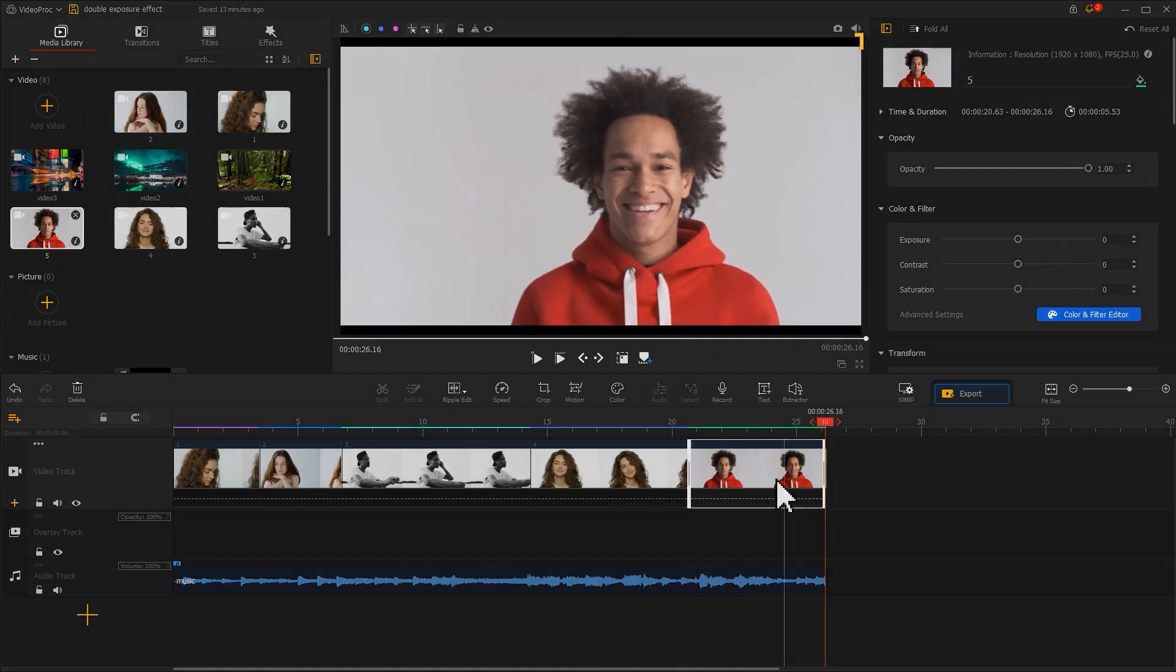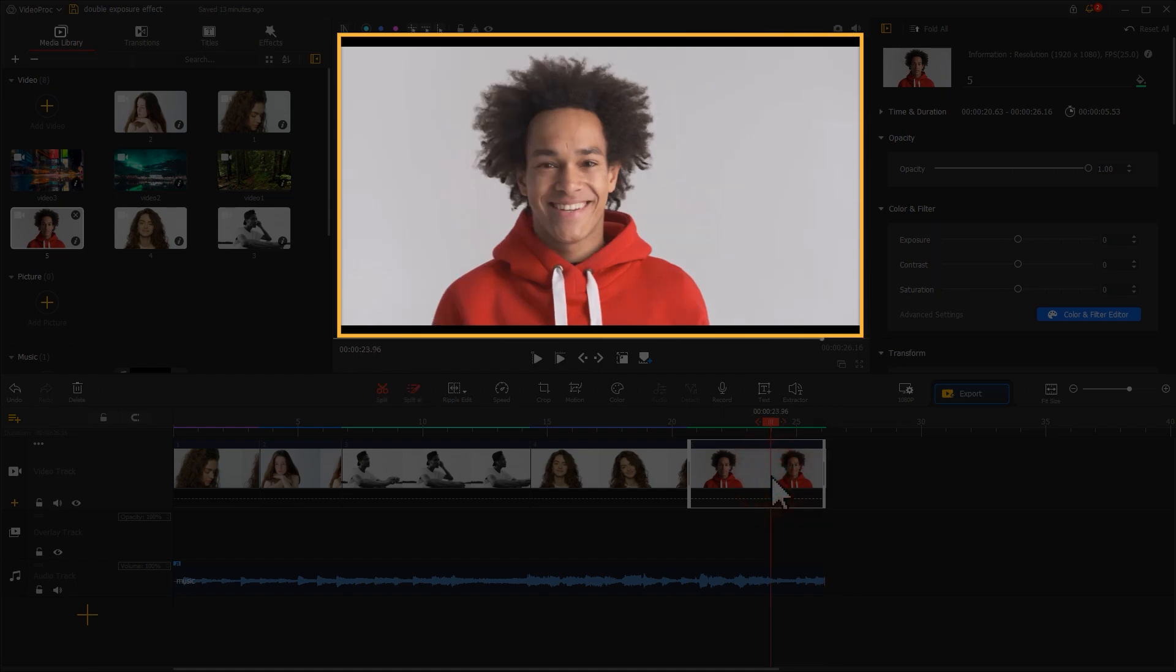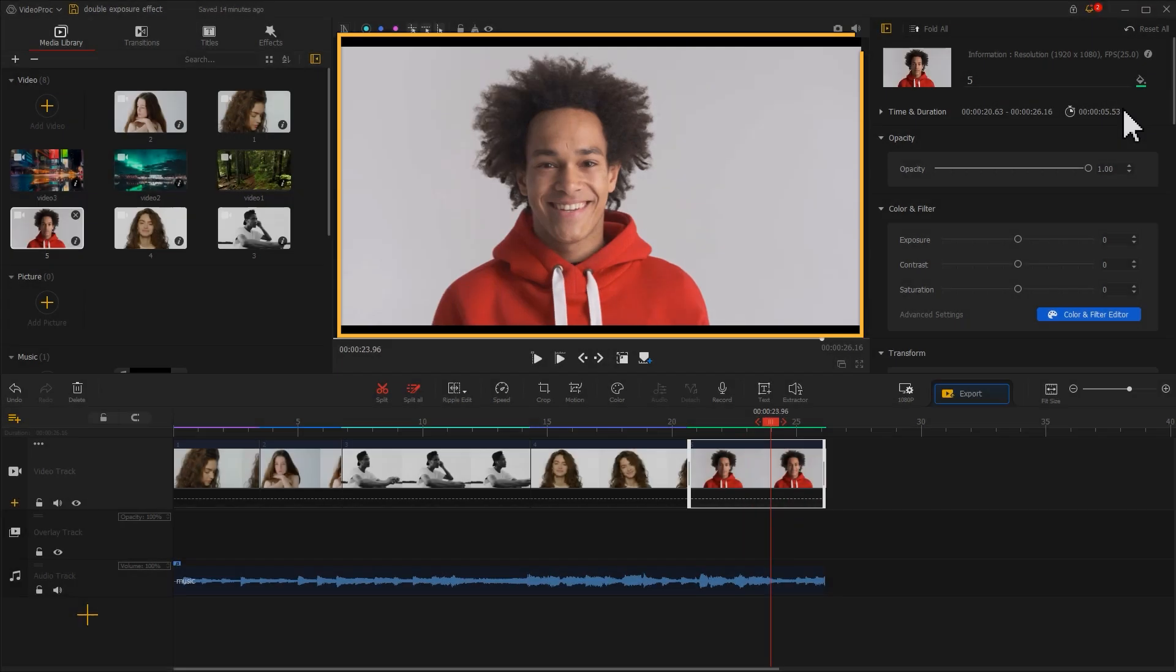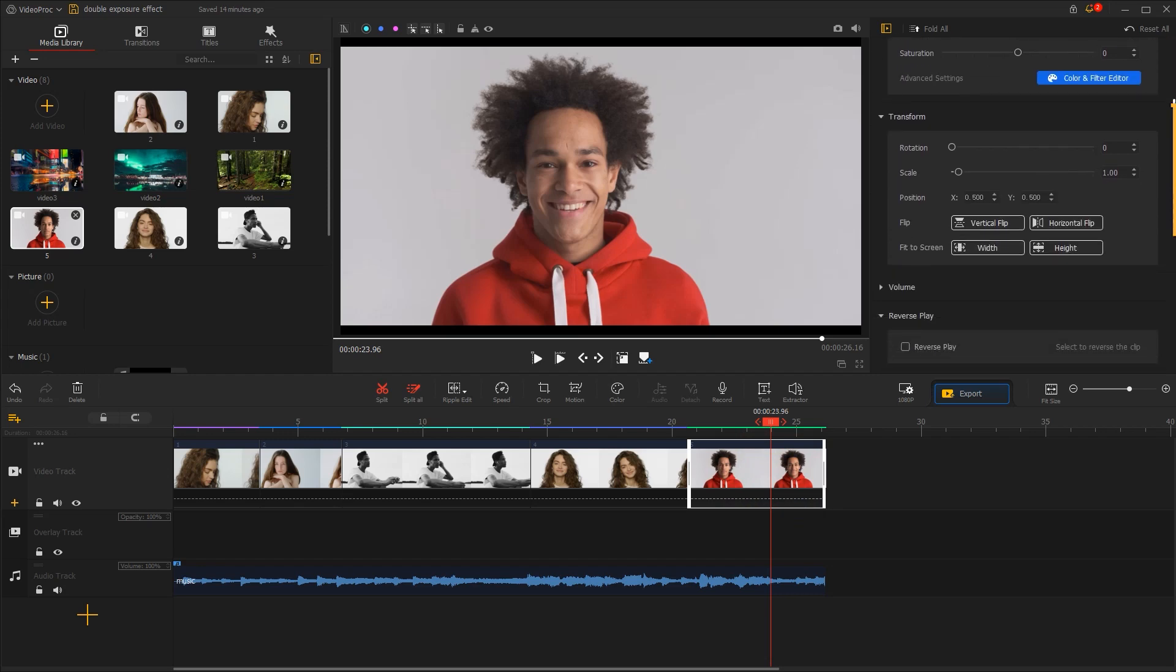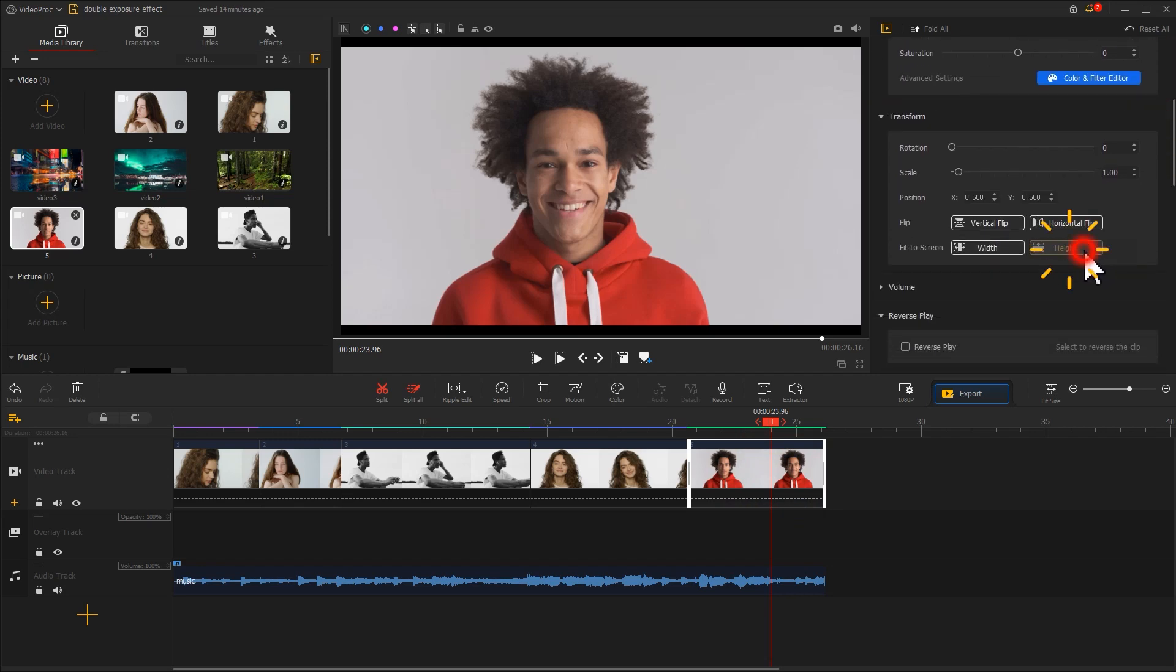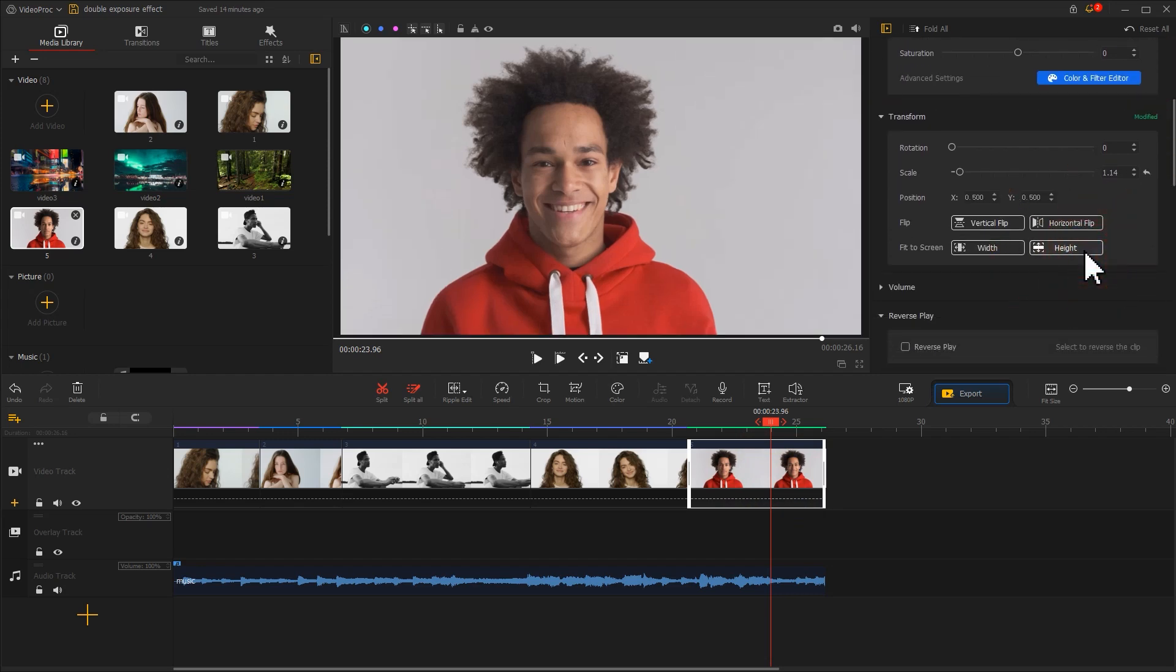If you come across this situation where the video does not fill up the whole screen, just go to the Transform area in the Inspector. Click on the height to make it fit your screen. Now we are done with the rough cut.